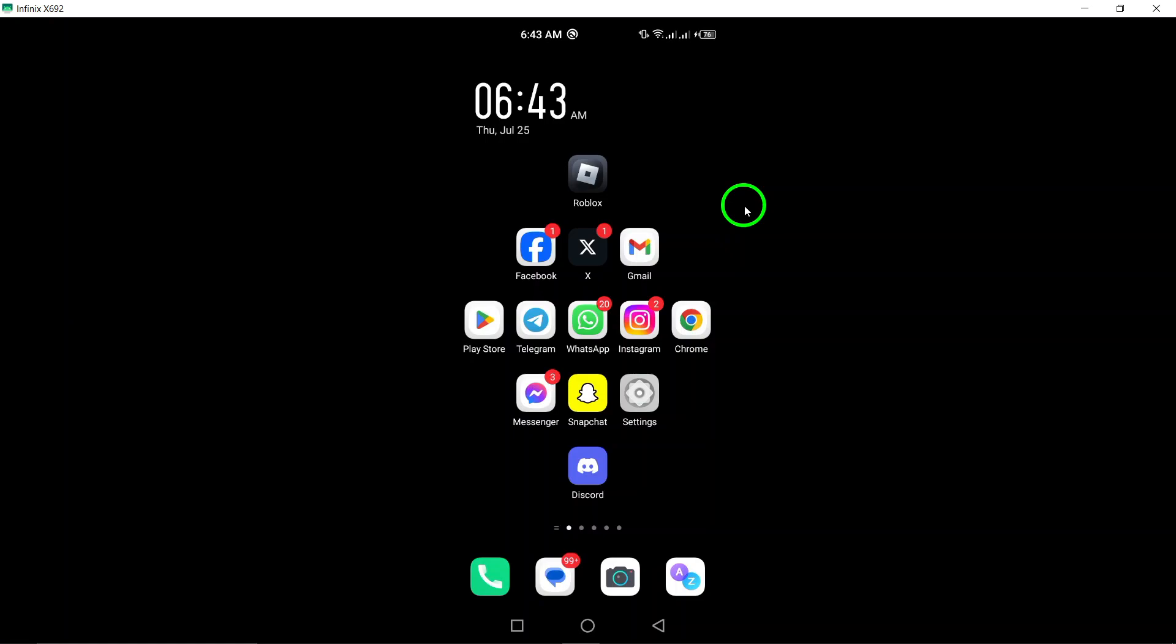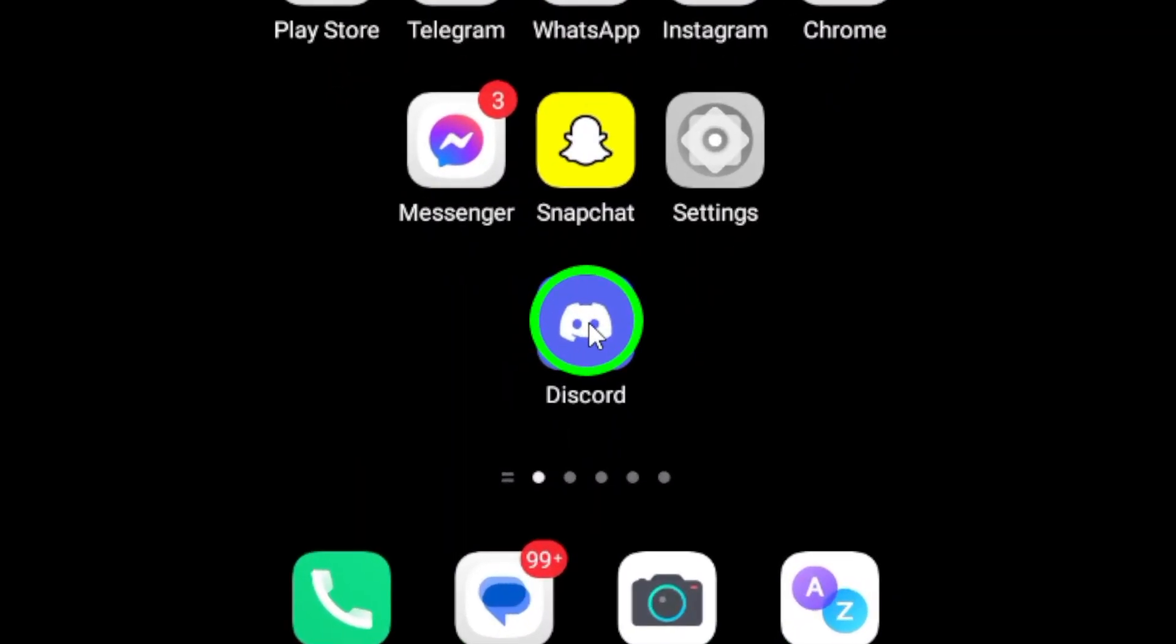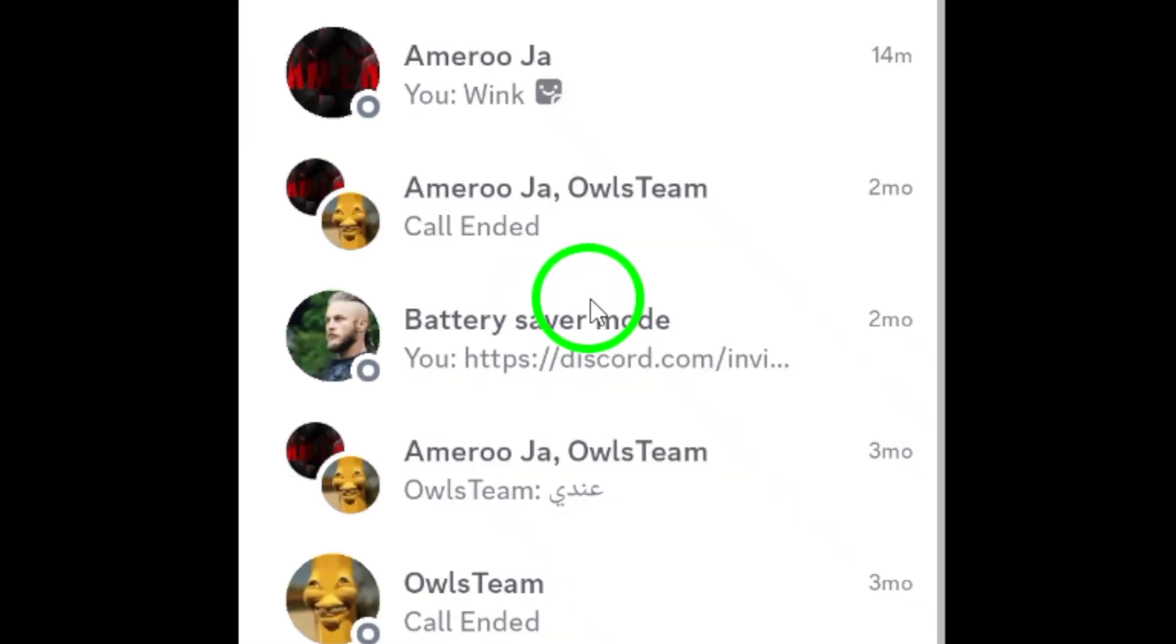First, make sure you have the Discord app open on your Android device. If you haven't already logged in, go ahead and do that now.